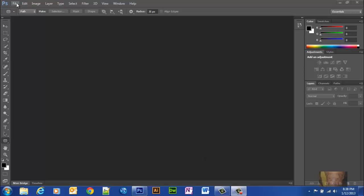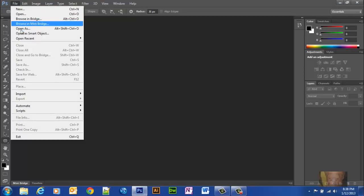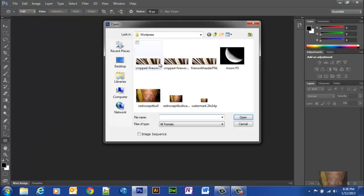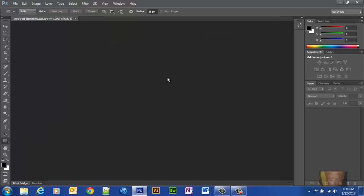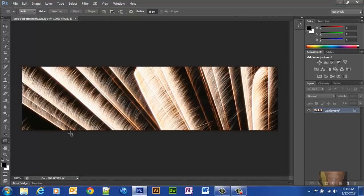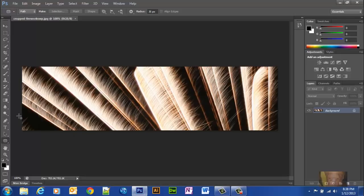First thing we want to do is we want to open the photograph we want to work on. Okay, so this is a photograph that I want. It's a fireworks display. I've already got a crop to the size that I want it.